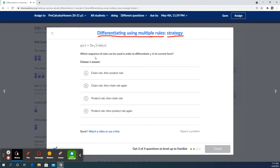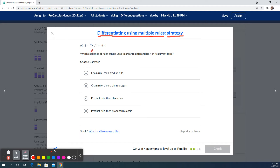Next one: which sequence can be used to differentiate in its current form? This one's a little more tricky. We have three x functions — one, two, three — and they're all multiplying. It looks like there's a negative or rational exponent, so that's just a fractional exponent. It looks like all I see is product rule, and maybe product rule again.